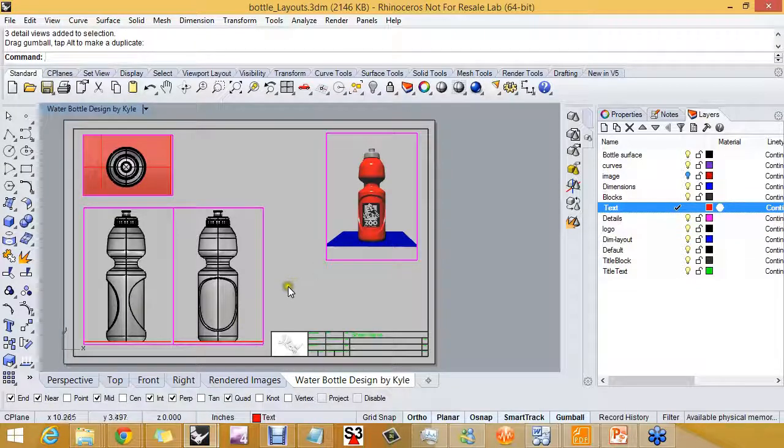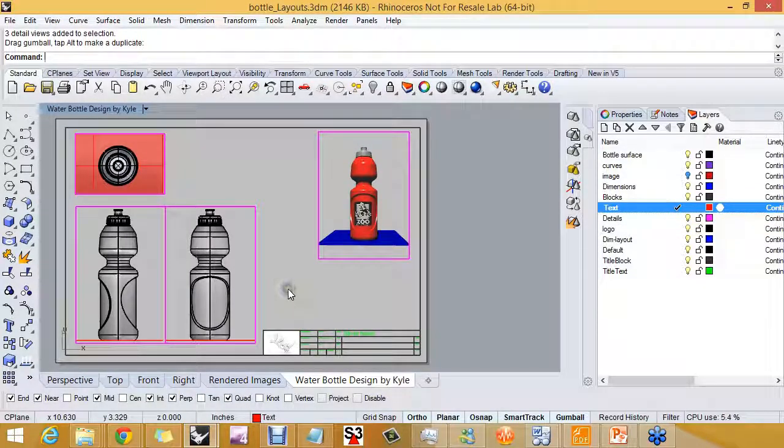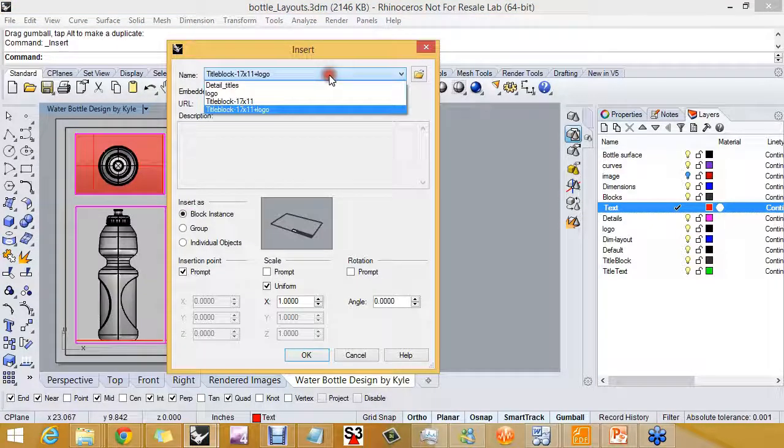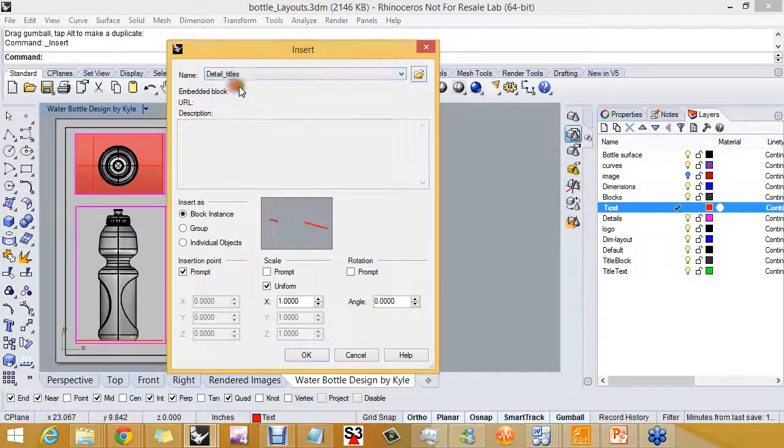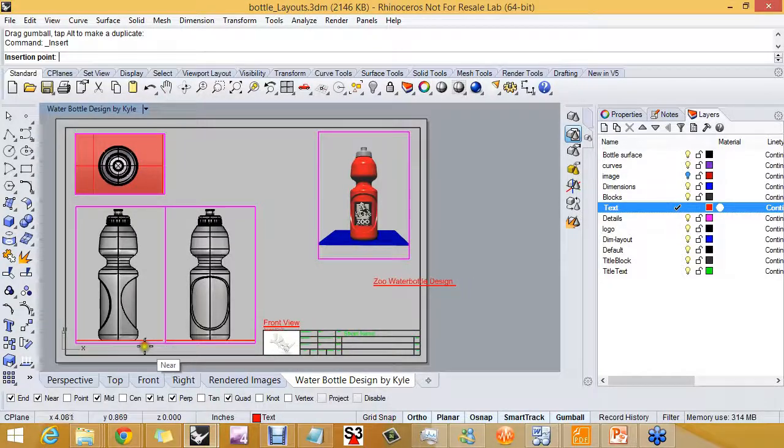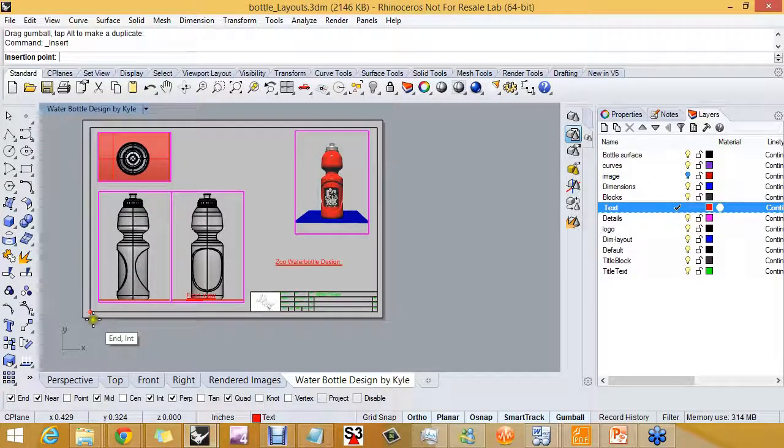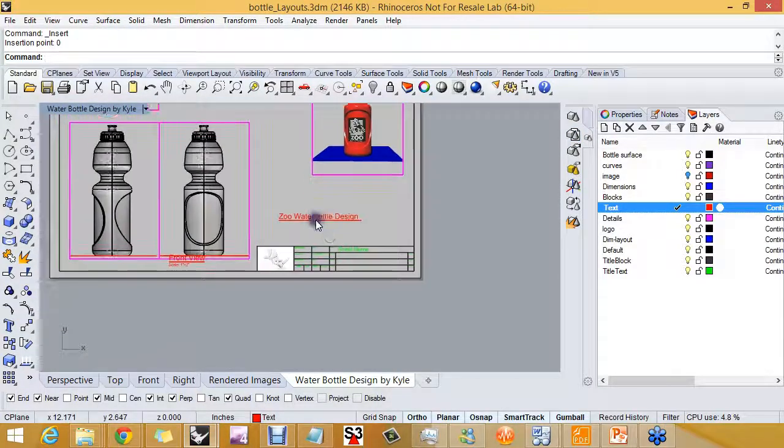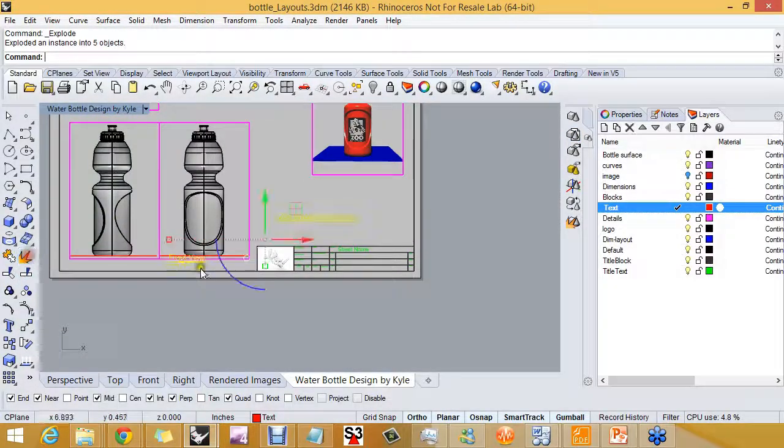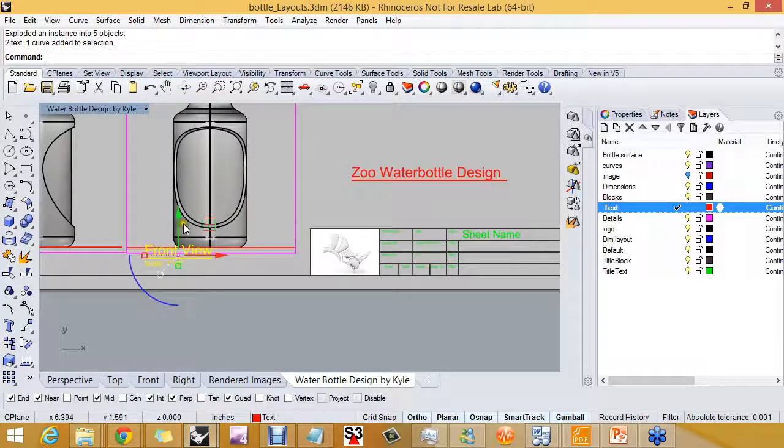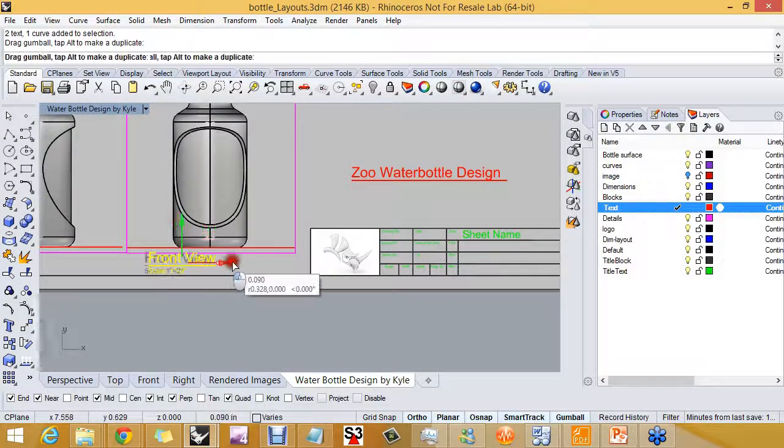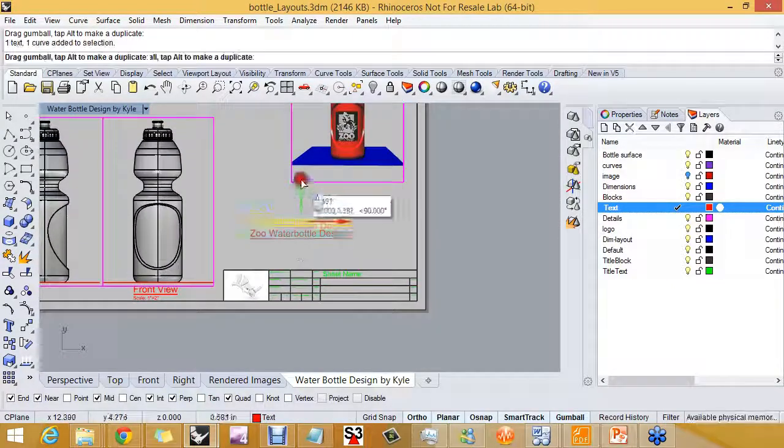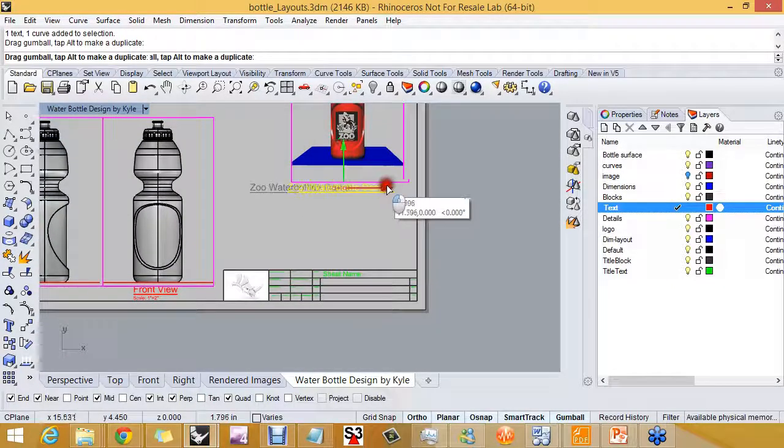So I'll make the text layer current and to give us a quick start with the titles, I'm going to add a couple of the detail titles as a block and I can explode this block and start moving the details into place. I can also copy them. So I'll bring those up here.